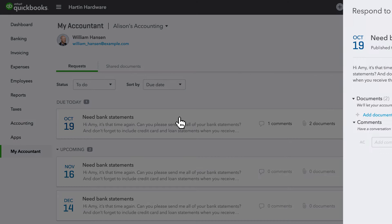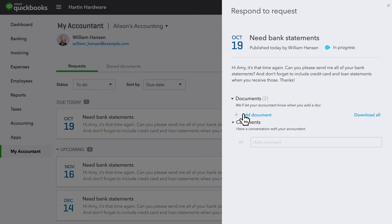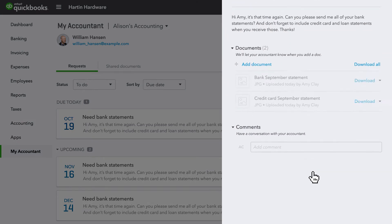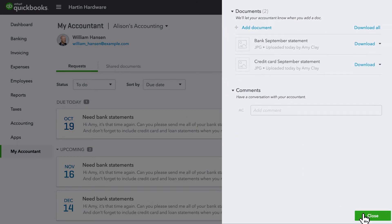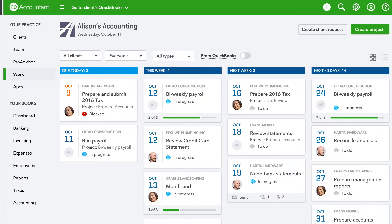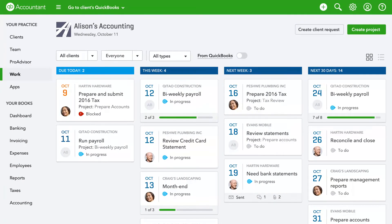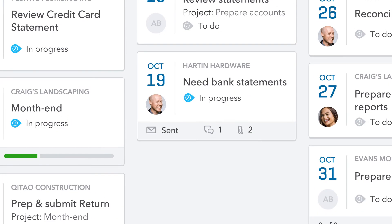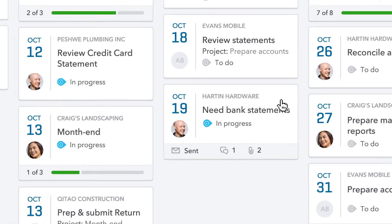When your client is ready to send you a document, they upload it straight from your request and send it back to you. Then, in the QuickBooks Online Accountant dashboard, you can track the status of document requests and messages at a glance.